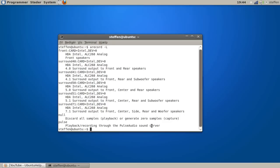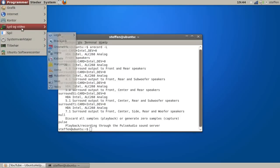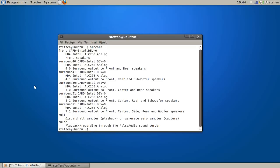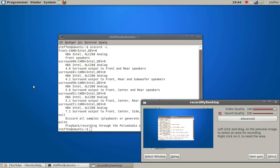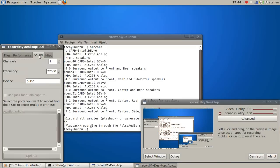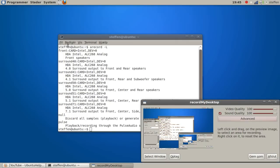So I thought, well, PulseAudio, I'll try that. Go to Record My Desktop Advanced Sound, and with the device you type in 'pulse' and maybe it will work. Yeah, try it out.